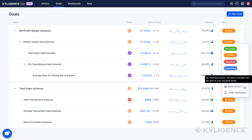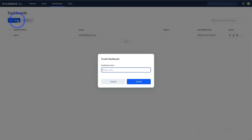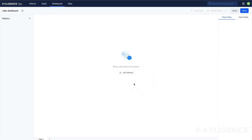Stay on top of your business goals with email notifications. The dashboard is a valuable tool for gaining insights into your metrics and visualizing them in a snap.